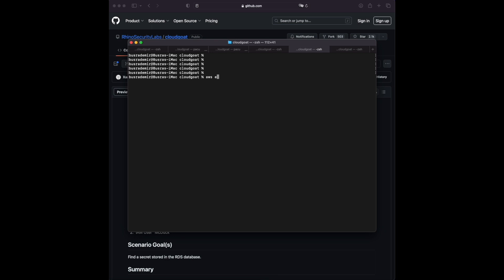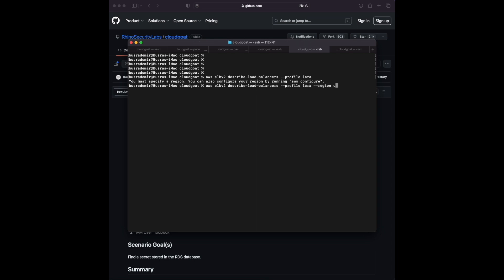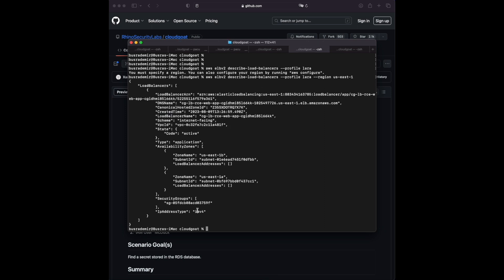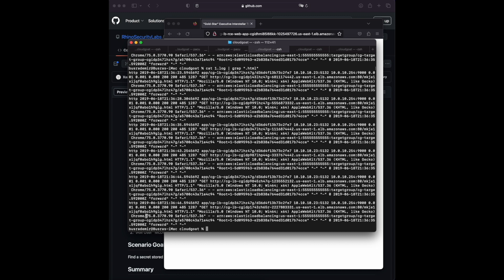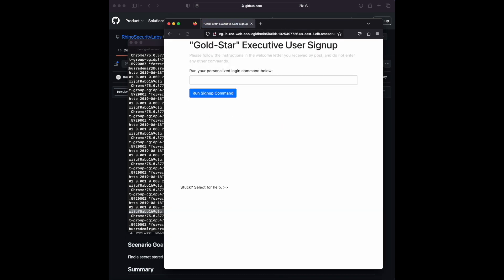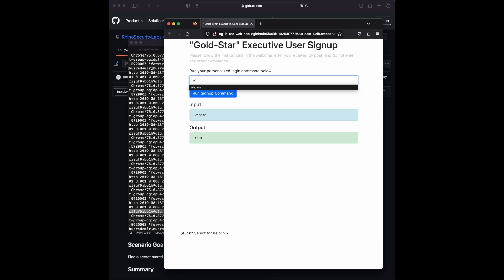Before checking in the browser, I'll use the 'elbv2' command to 'describe-load-balancers' with the profile attached. We can see the ARN and DNS name for the load balancer. We can navigate to the DNS name in the browser and we see a website. Going to that HTML endpoint from the logs, we find a command input option. Running 'whoami' confirms it's allowing us to run commands on the server — that's our RCE.